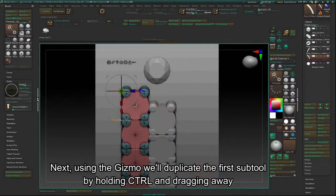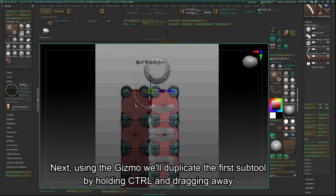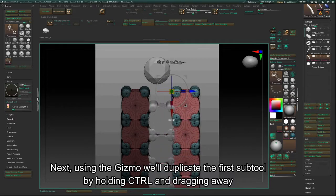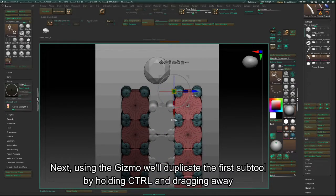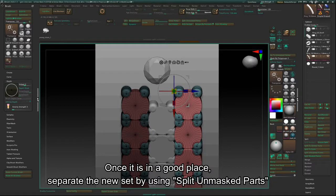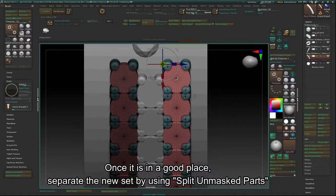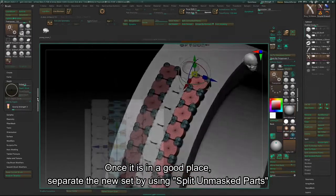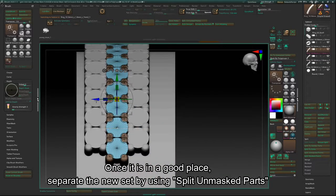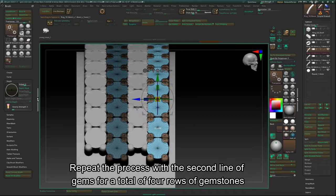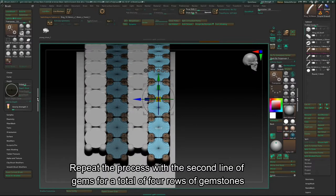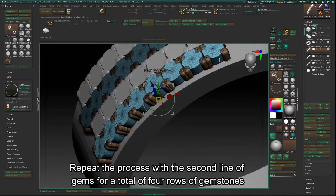Next, using the Gizmo, we'll duplicate the first subtool by holding CTRL and dragging away. Once it is in a good place, separate the new set by using Split Unmasked Parts. Repeat the process with the second line of gems for a total of four rows of gemstones.